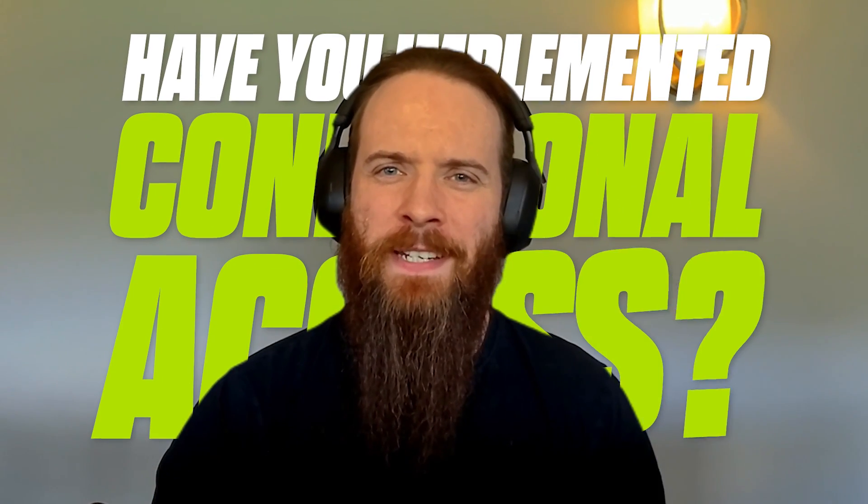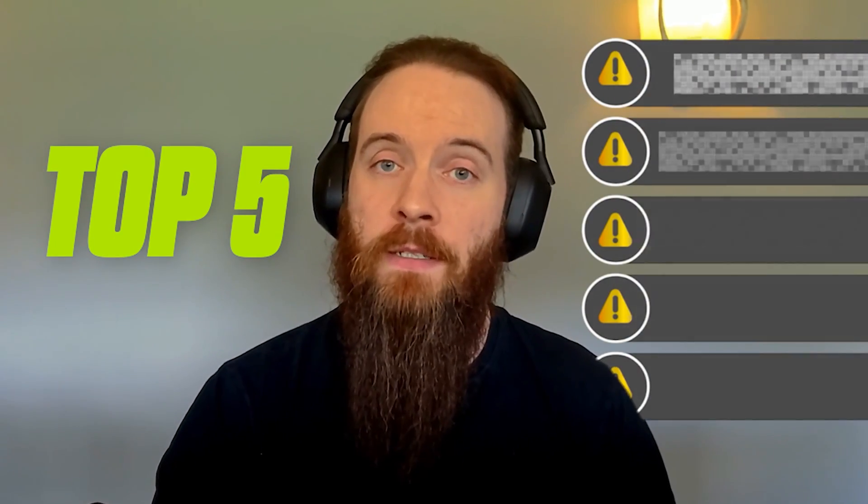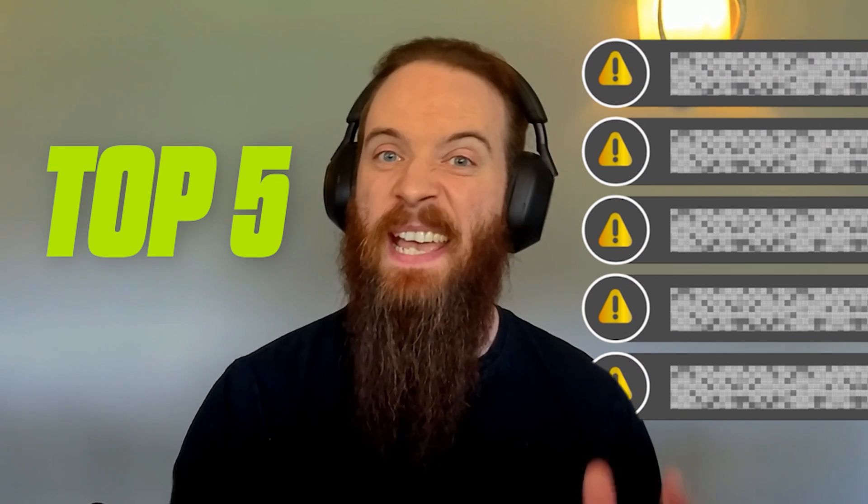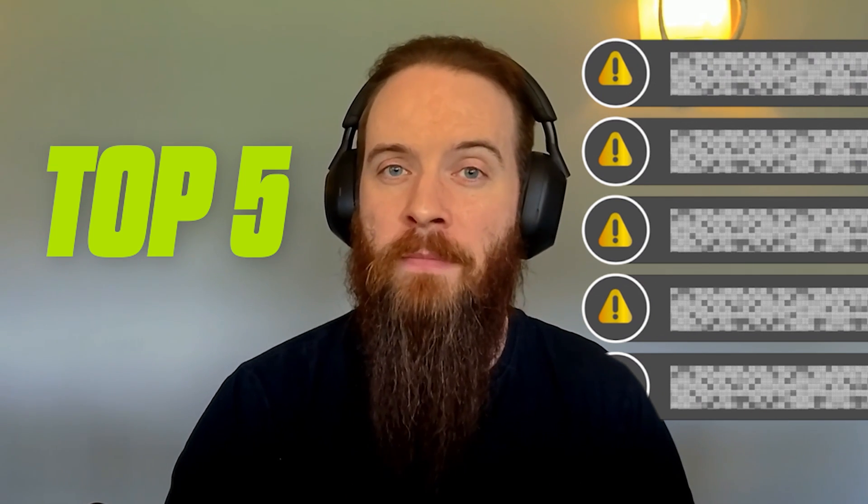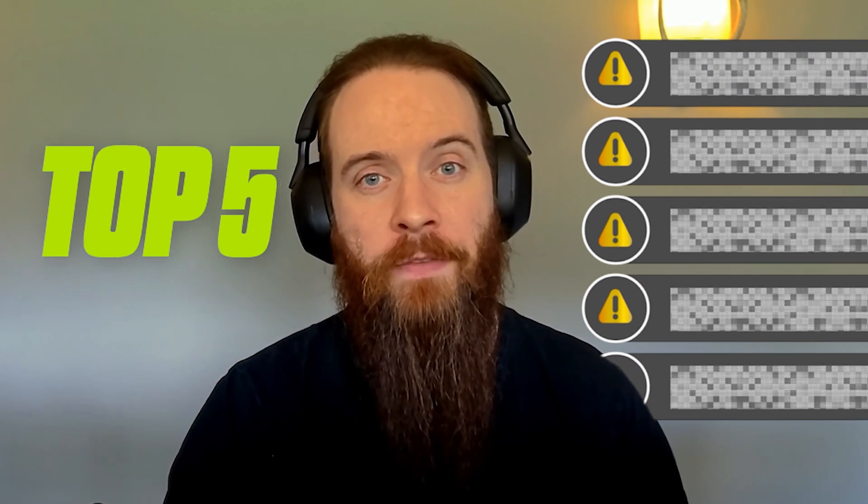Have you implemented conditional access? Because if so, you probably come to terms with the fact that it's full of quirks and features. In this video, we're going to cover the top five common mistakes that we see in conditional access in the security assessments that we perform as Microsoft Ireland's security partner of the year.